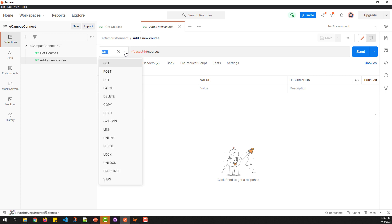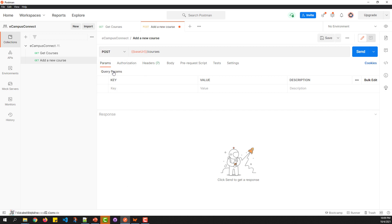The first step is to change the verb from GET to POST. Since I duplicated the request, I don't need to change the URL as I need to hit the same URL for the POST request as well.